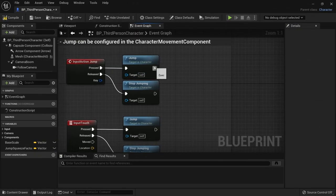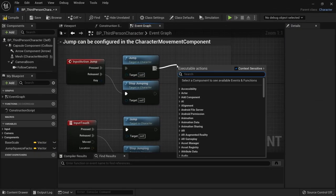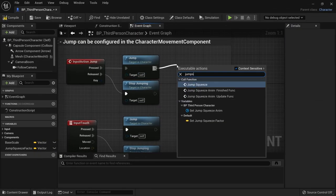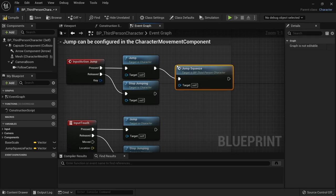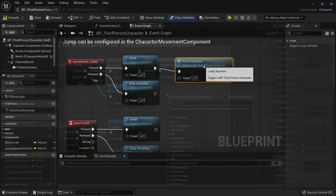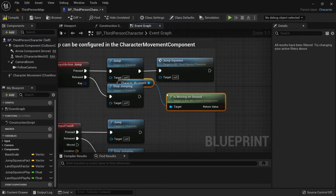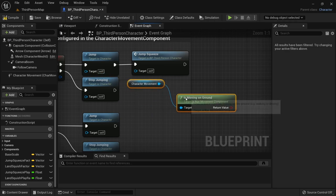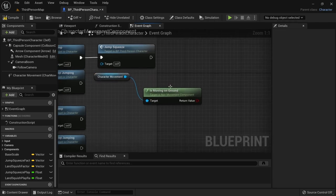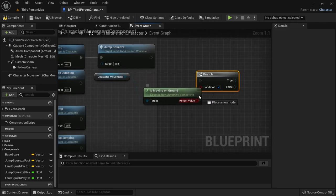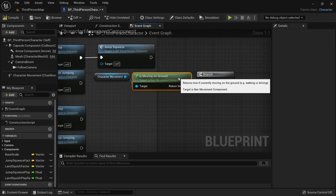We can then simply look for the jump function and call our jump squeeze from here. To make sure this only fires off when we successfully jumped and not while we are airborne, we can add a check for is moving on ground here.